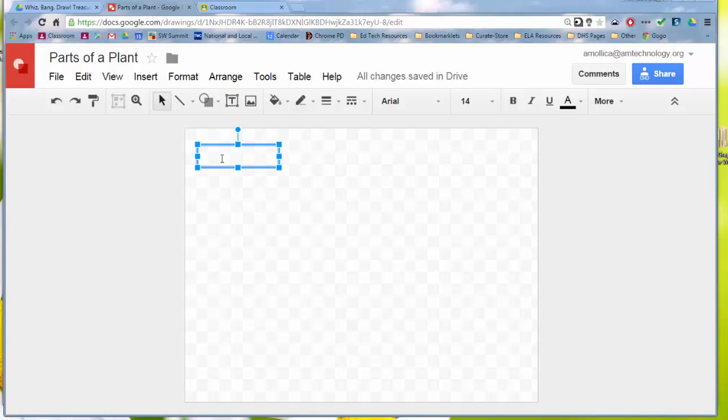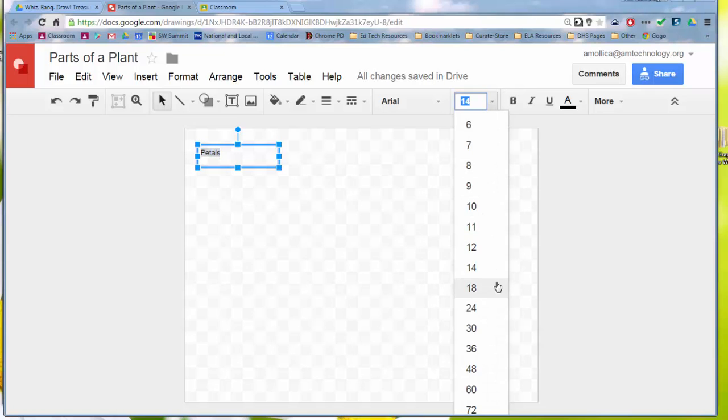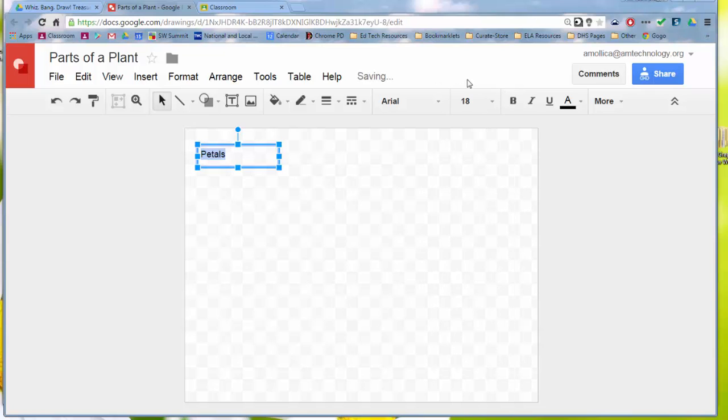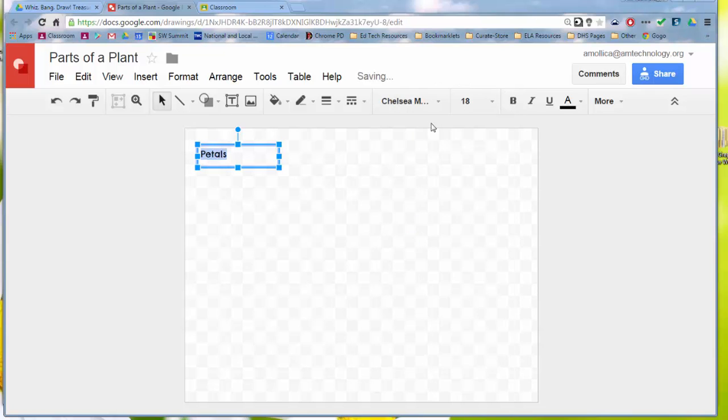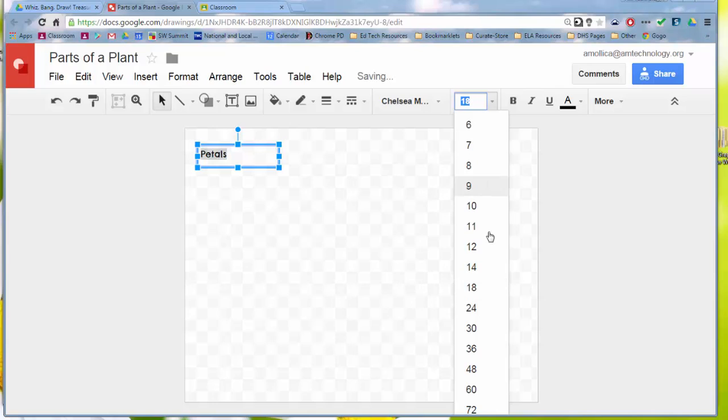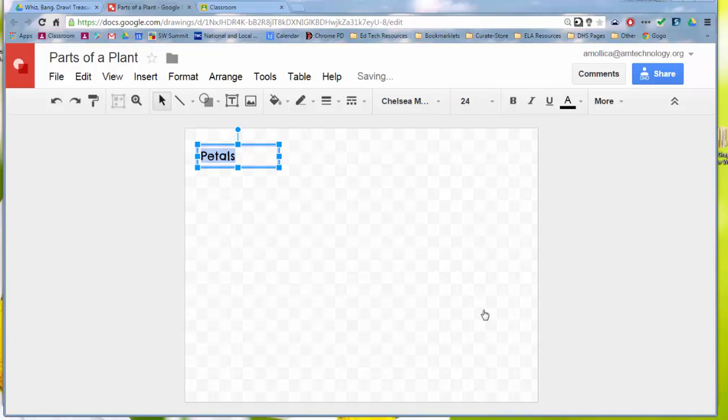So I'll just type in petals, P-E-T-A-L-S. I want to format the font, so I'm going to click and drag over it, maybe make it a little bit bigger, maybe change it to a different font style.